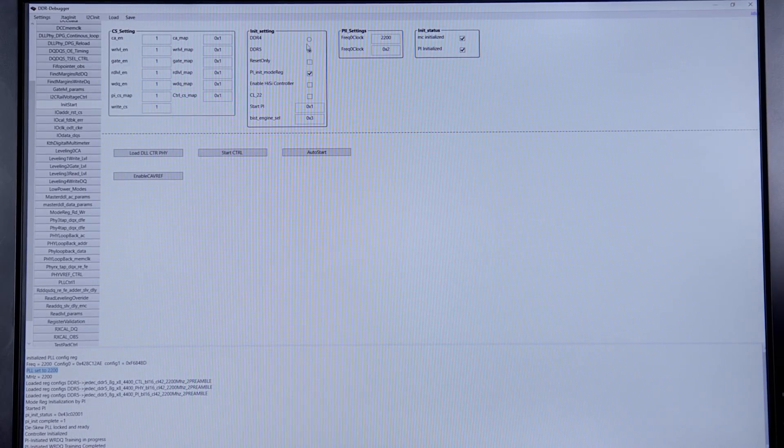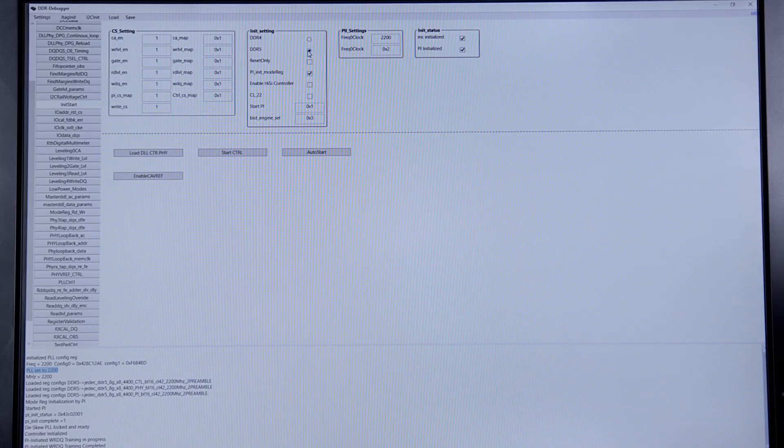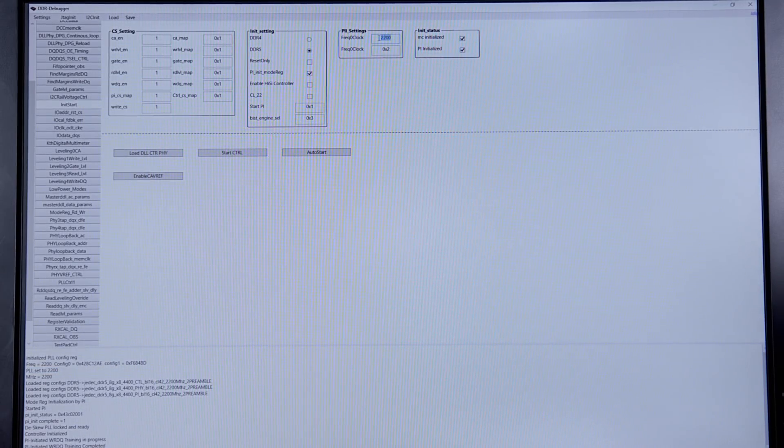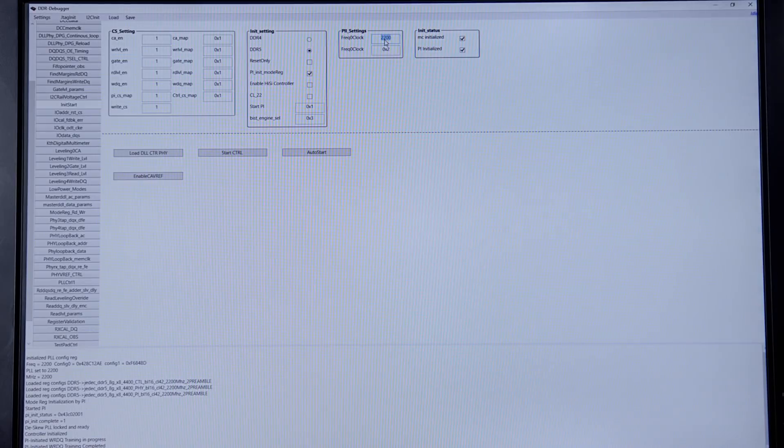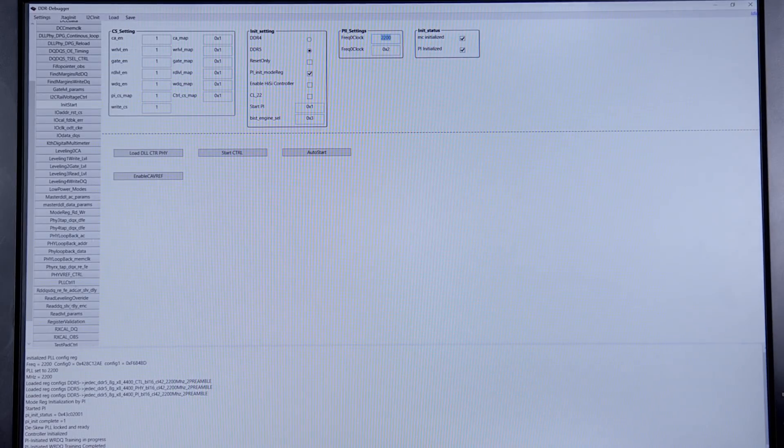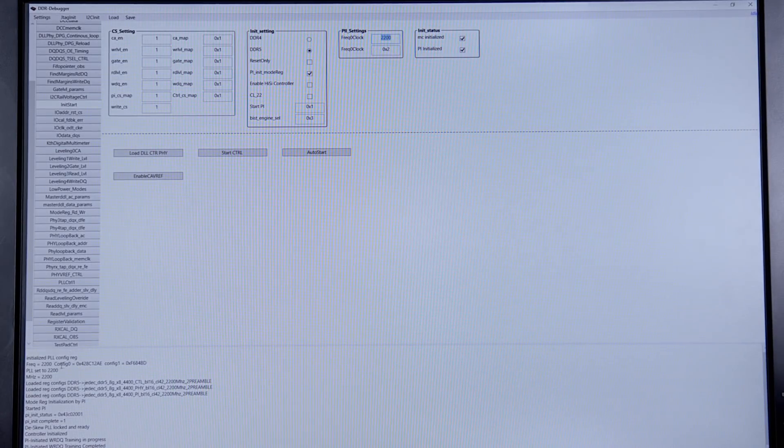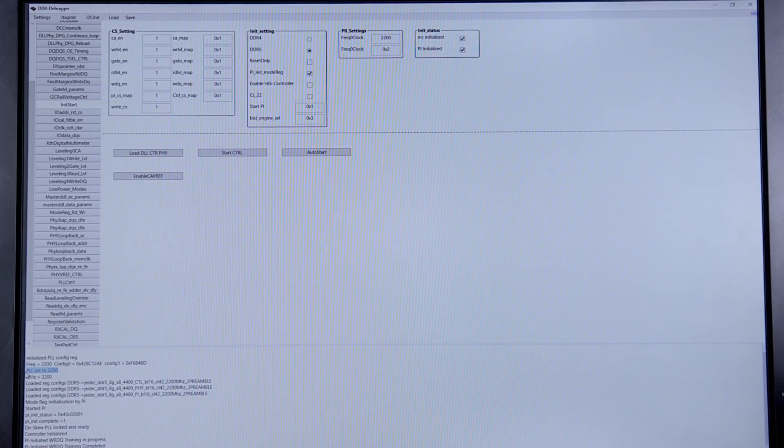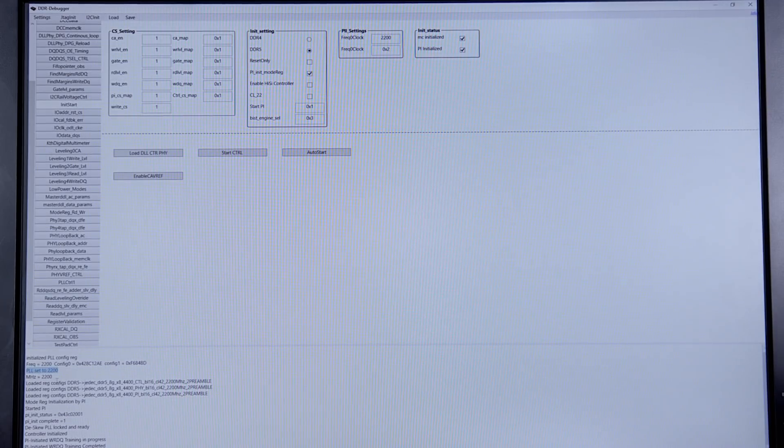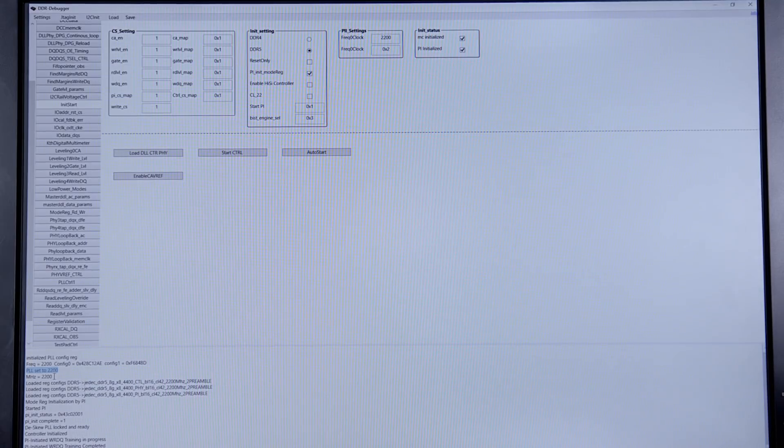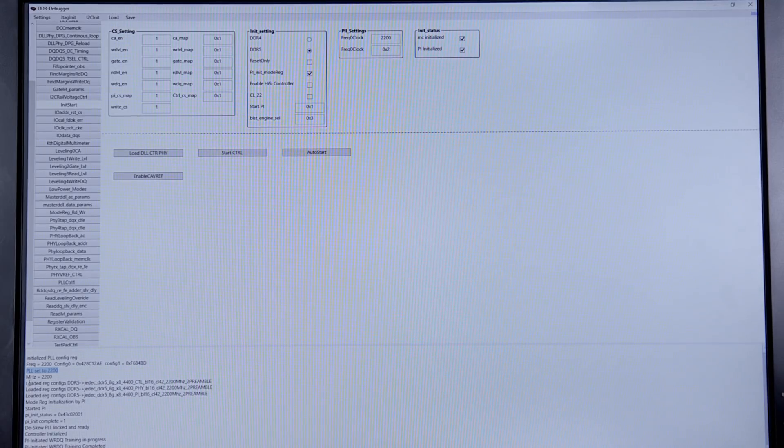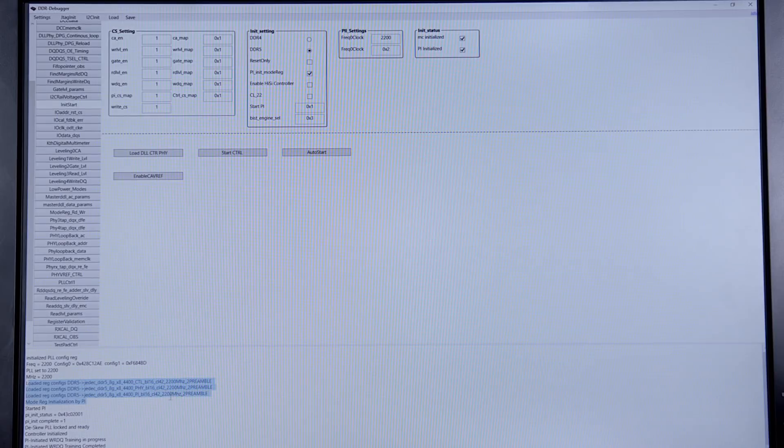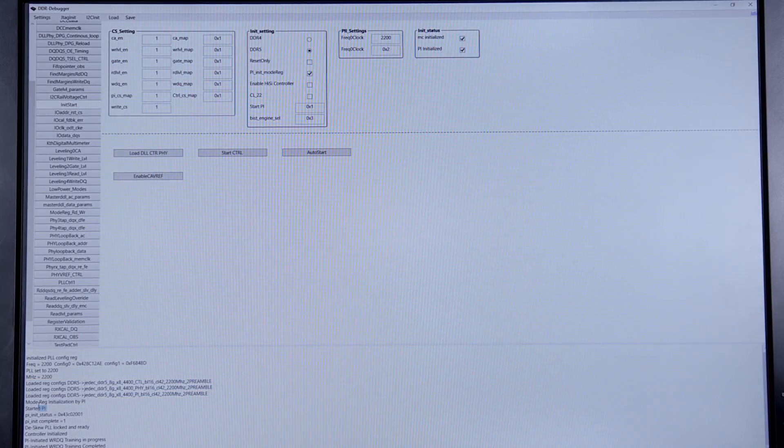We have selected the option to go into DDR5 mode, and the frequency is set to 2200, that is 4400 data rate. The PLL clocks have been set to 2200 clock rate, which is again DDR 4400 data rate. All the controller, PHY, and PI registers have been programmed and we have started the controller.